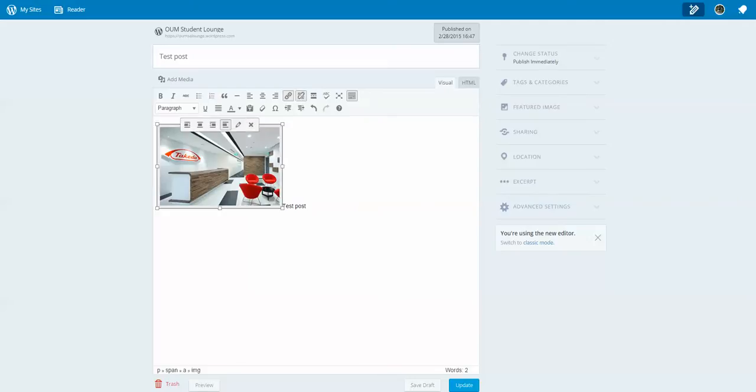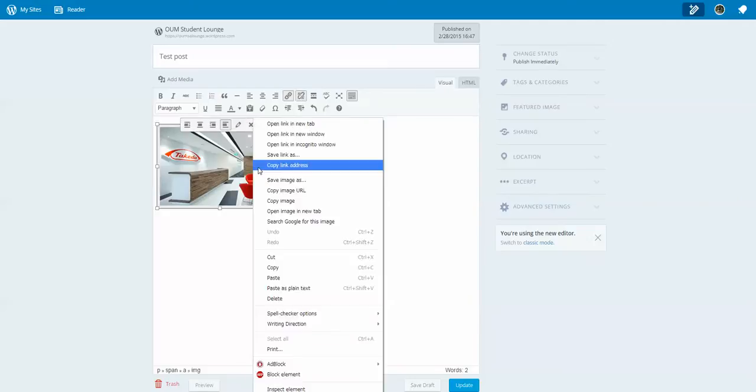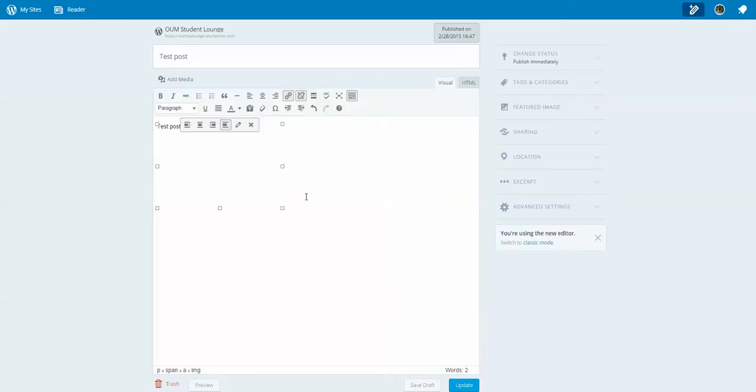So this is in the wrong area, so I'm just going to move it.